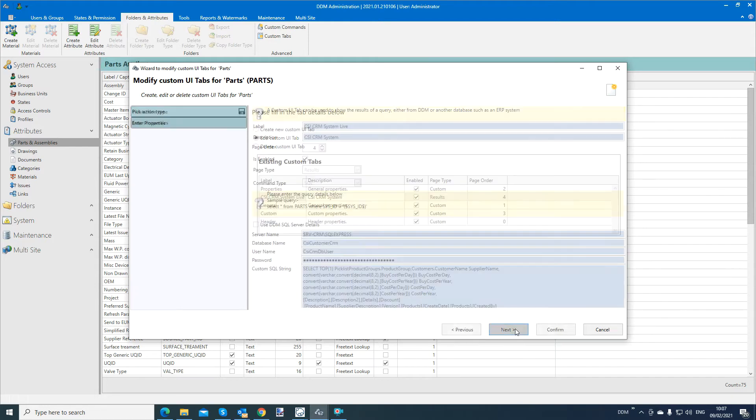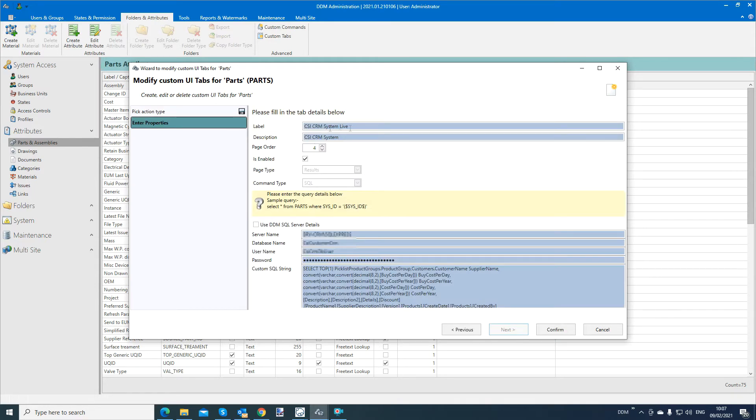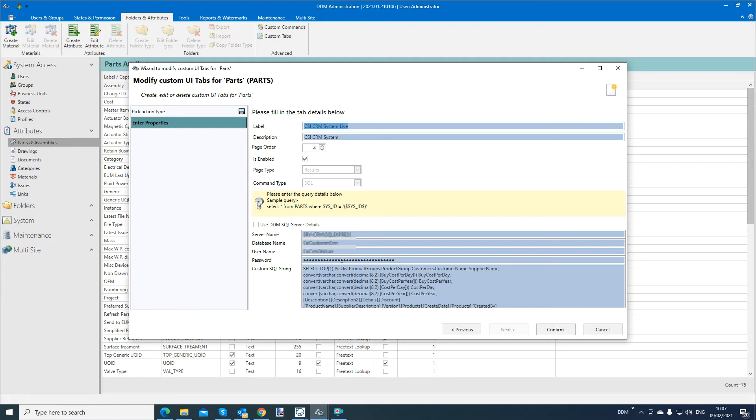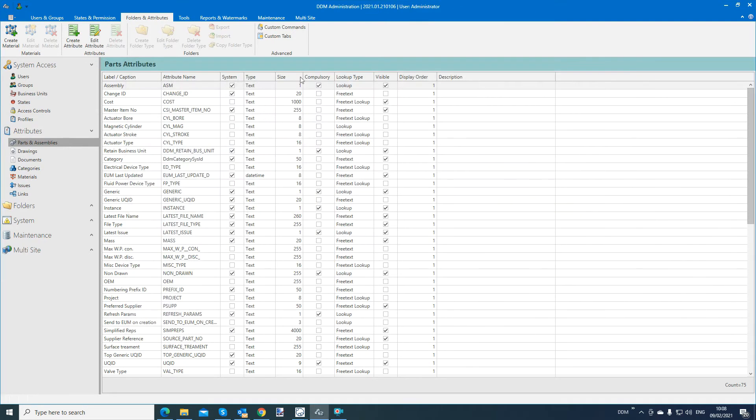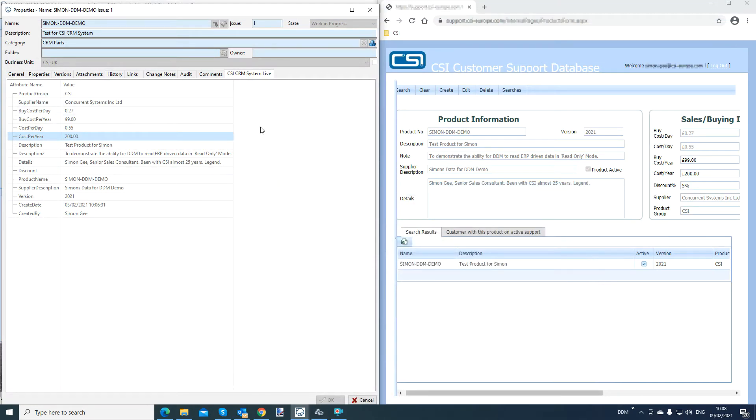Now this is, you need SQL skills here to do this. So don't go and do it without speaking to CSI. Yes, we'll be able to help you. It will be a paid consultancy exercise, but each customer will have different requirements. So we will look at what the customer requires and put that in place. Yes, it's configurable inside DDM, but please speak to CSI before you do any work in this area of the product. Otherwise, you could get in a bit of a muddle. So coming out of the admin tool for now.